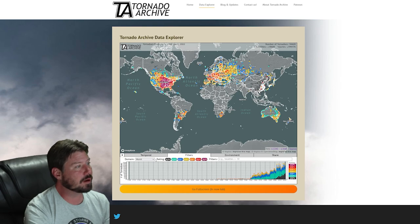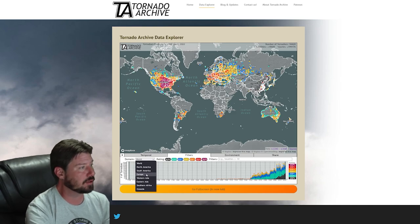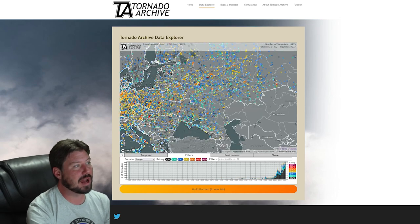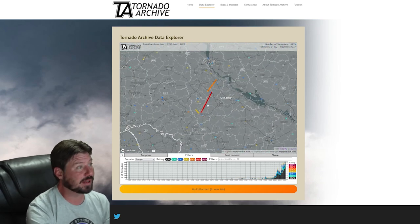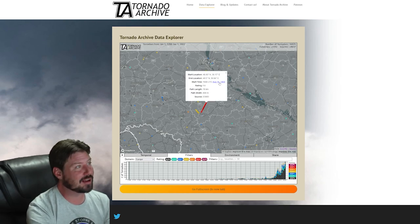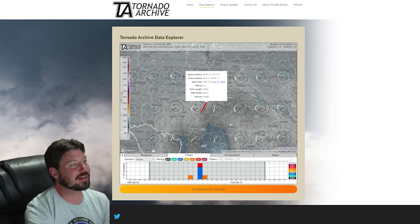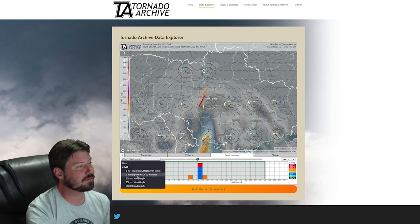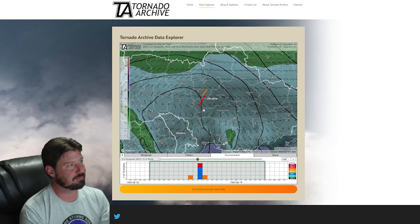Environment data only works when you choose a domain other than world — for now, we only have North America and Europe with model data. One other way to find interesting modeled days is to click on something like a violent tornado — in this case in Ukraine — then click on the date that comes up in the pop-up box. That will switch you to all the tornadoes from that date, plus the environment data for that date if available. It's an extremely useful quality-of-life hack.